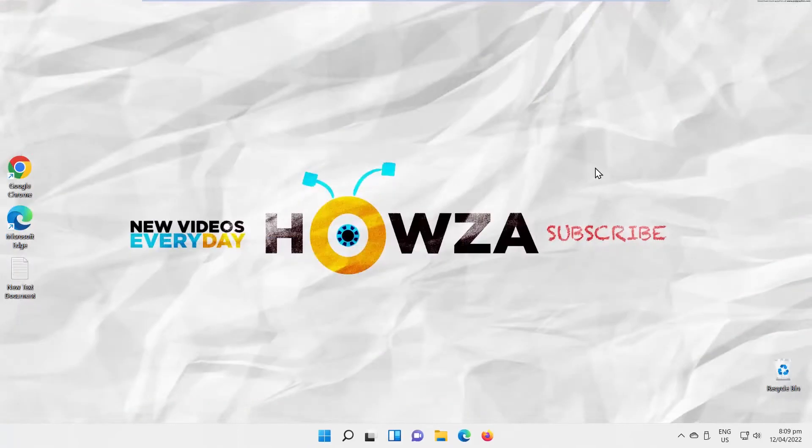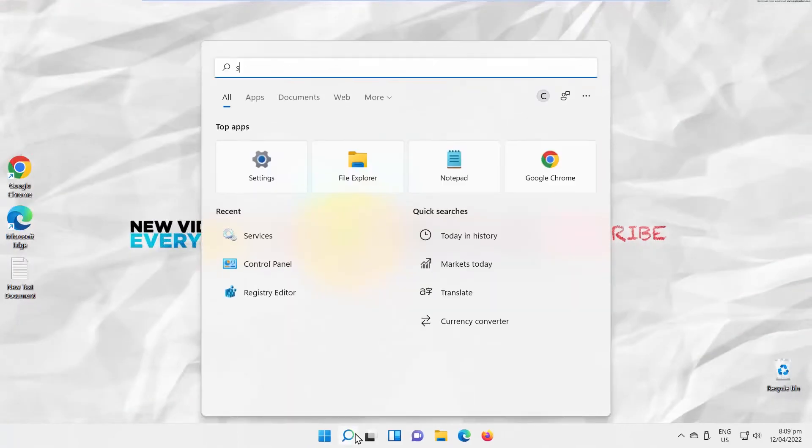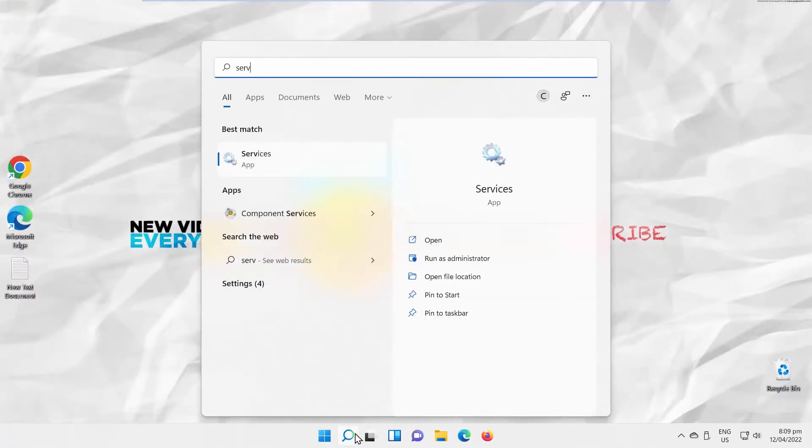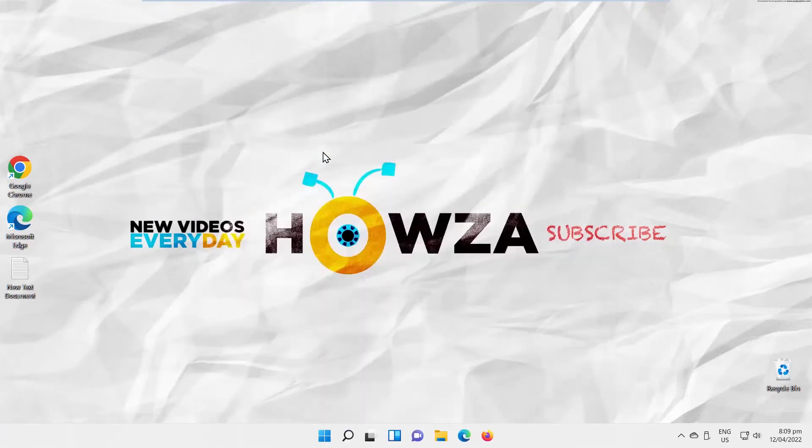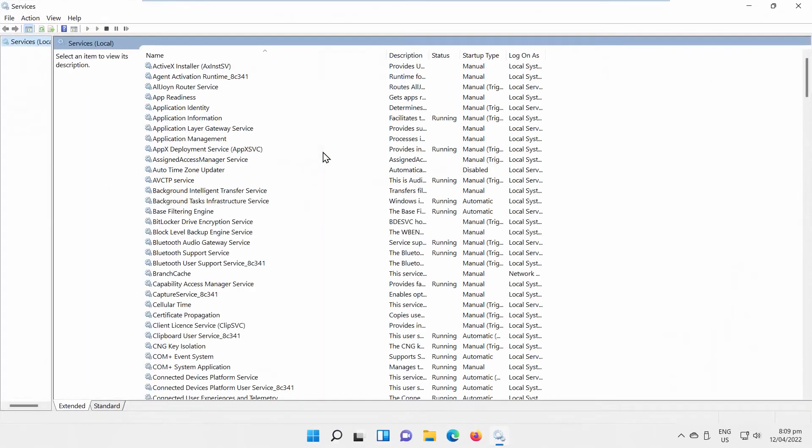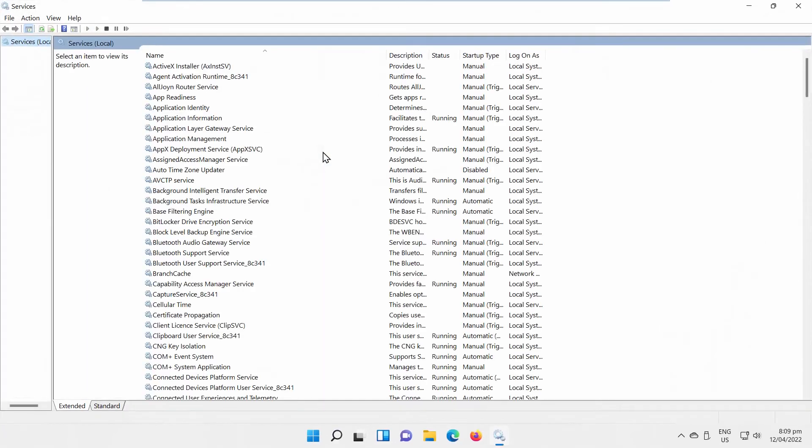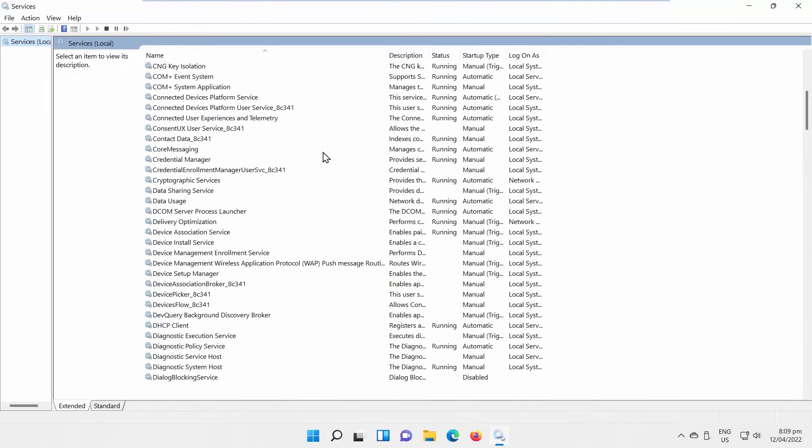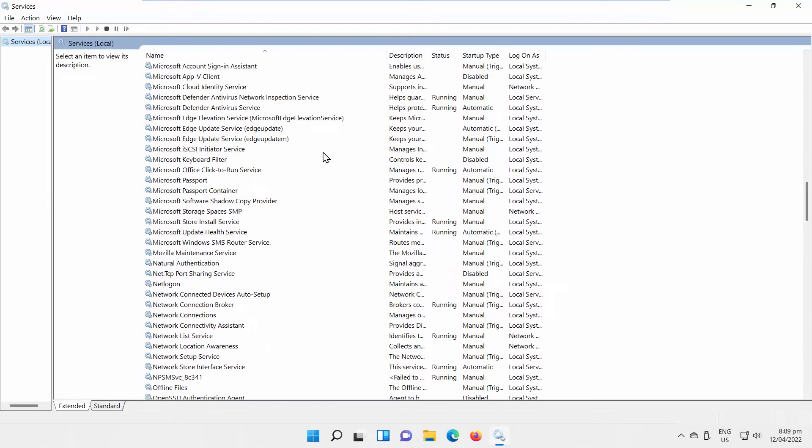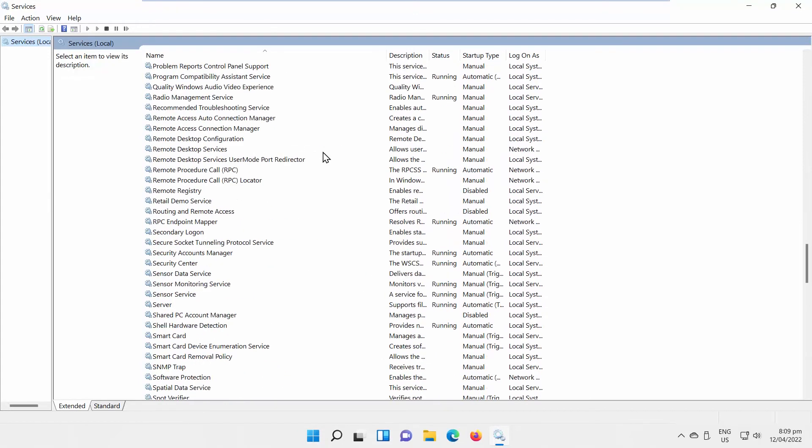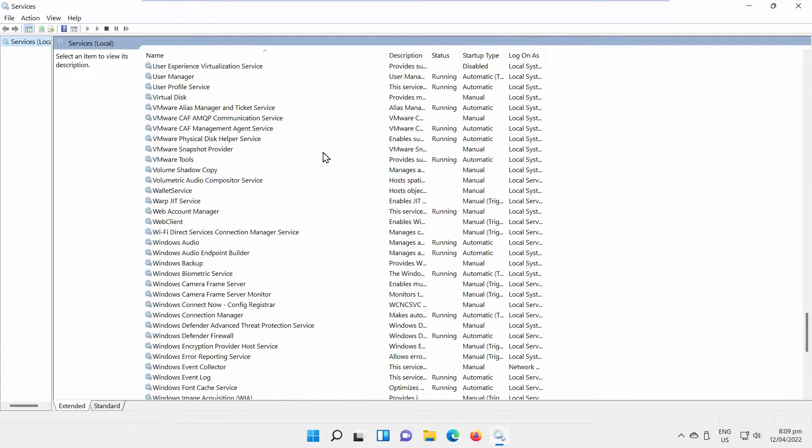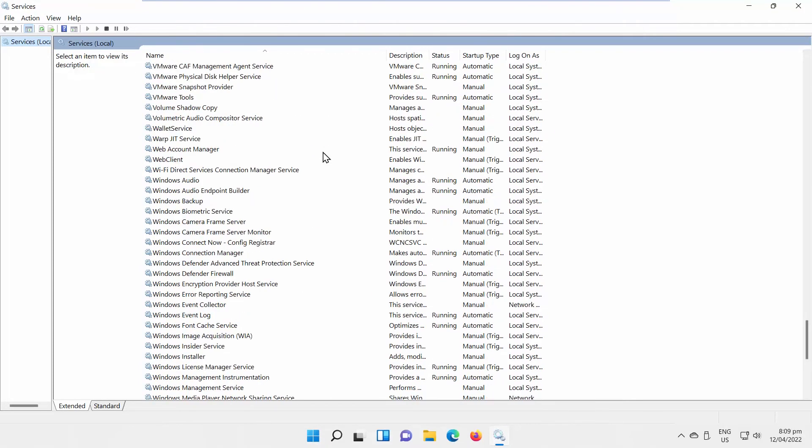Go to Taskbar Search. Type Services. Click on Services app to open it. A new window will open. Scroll through the Services list. Look for Windows Biometric Service.